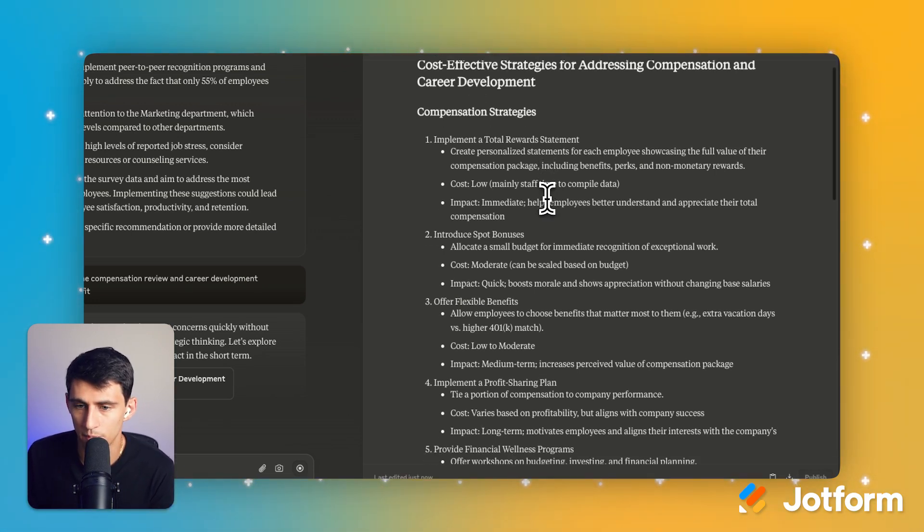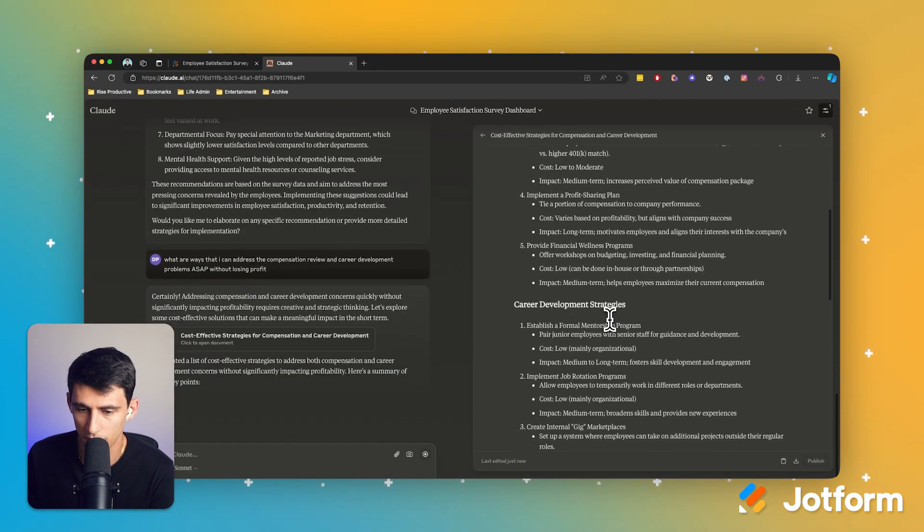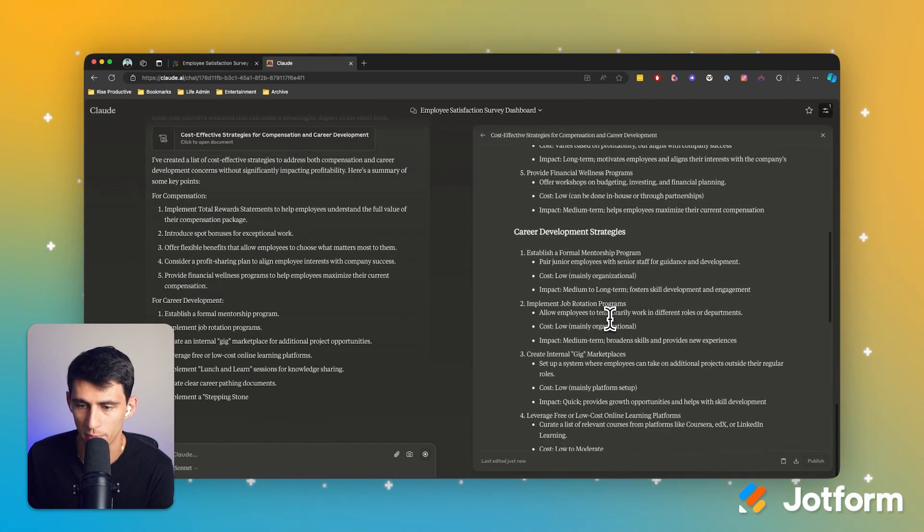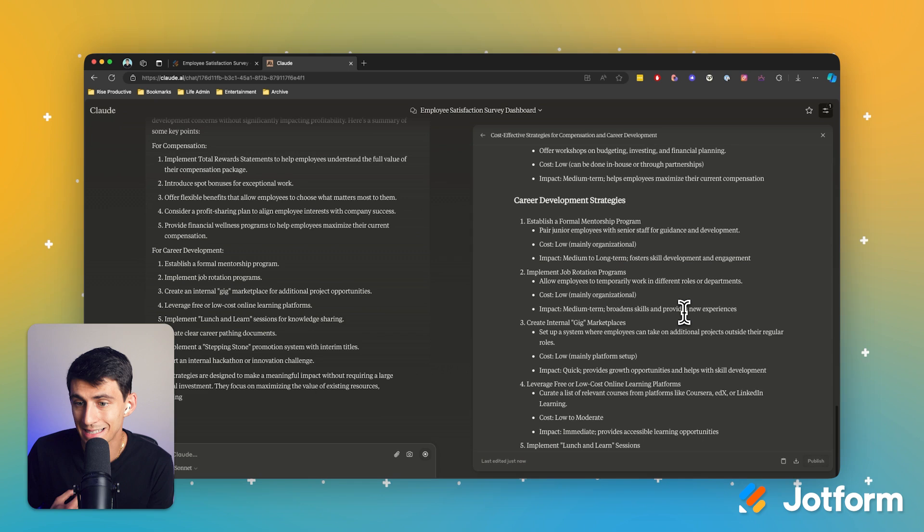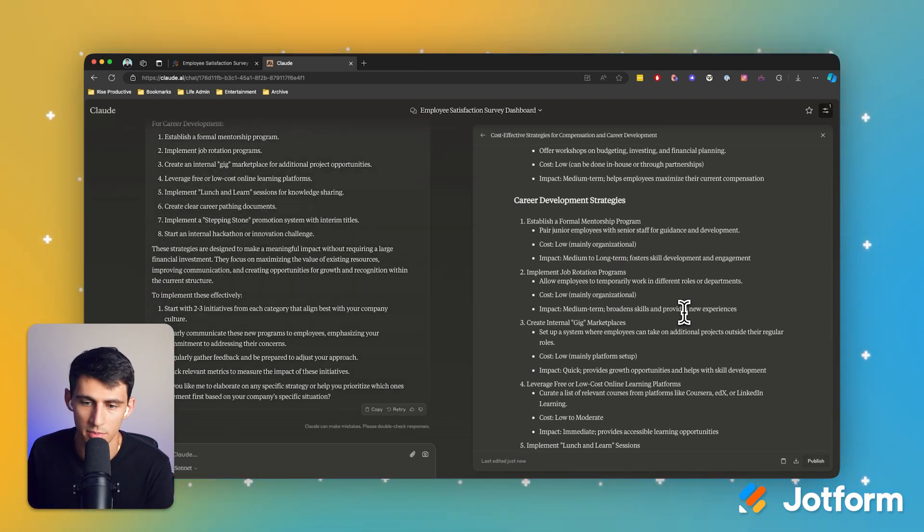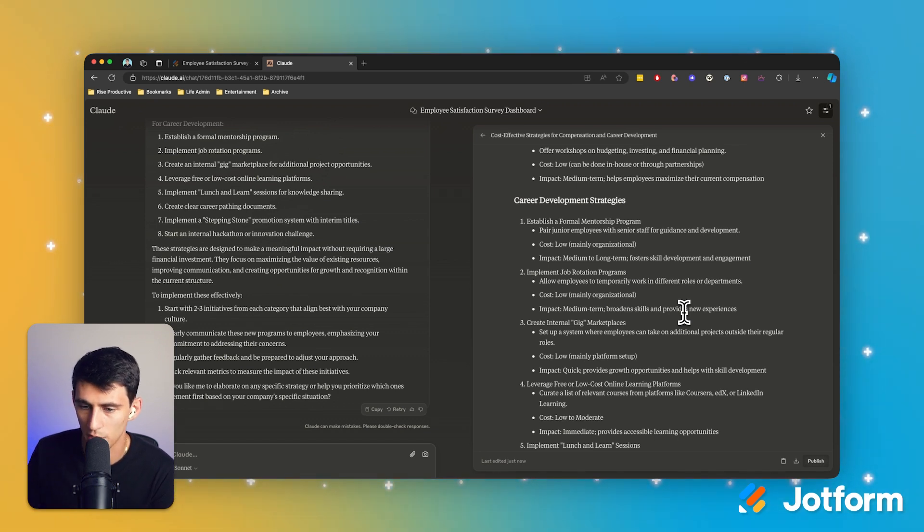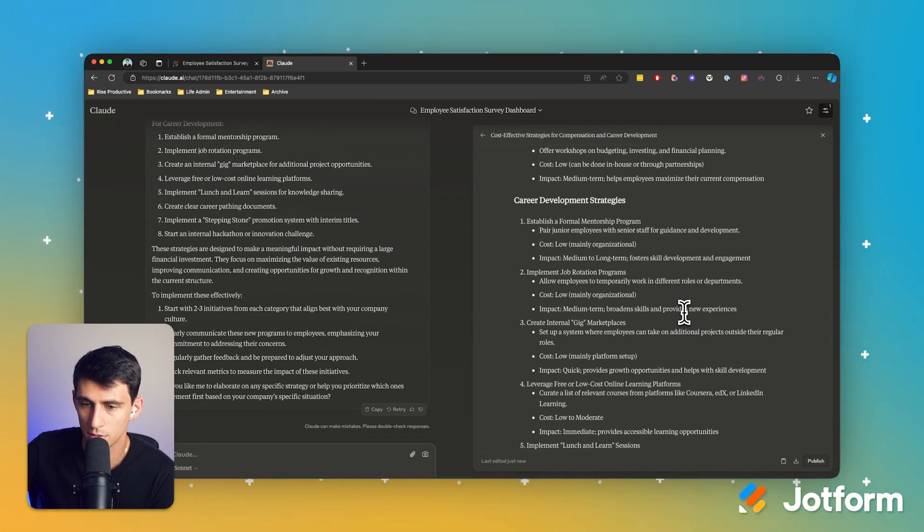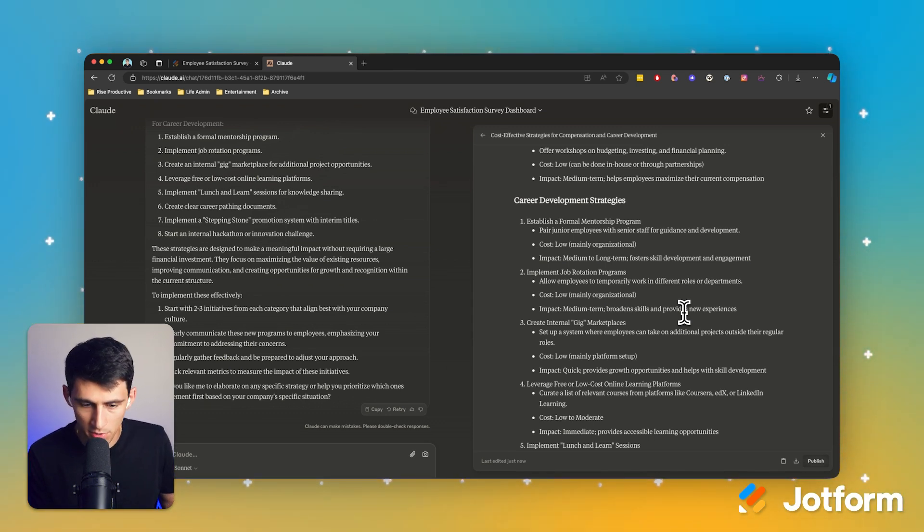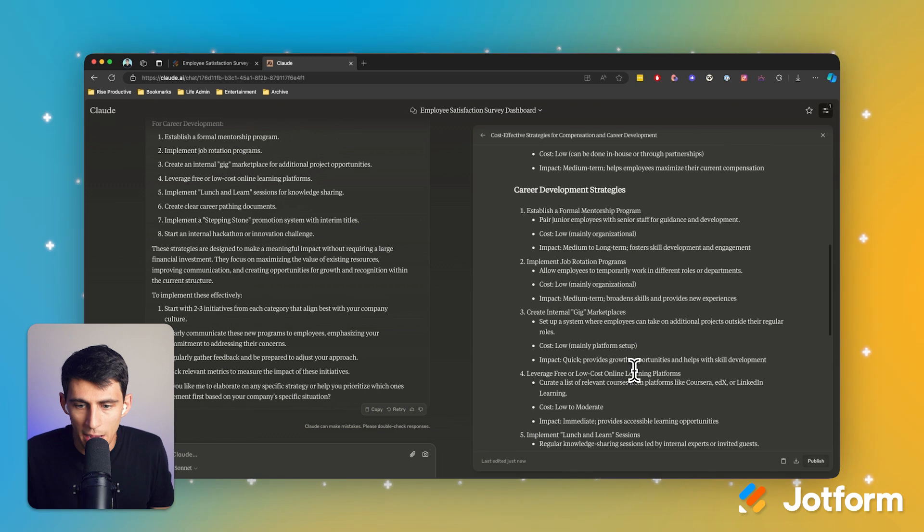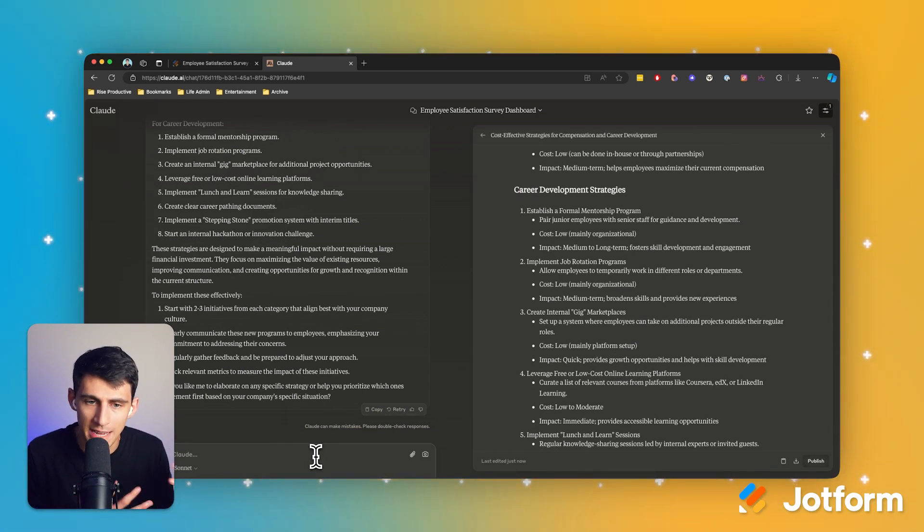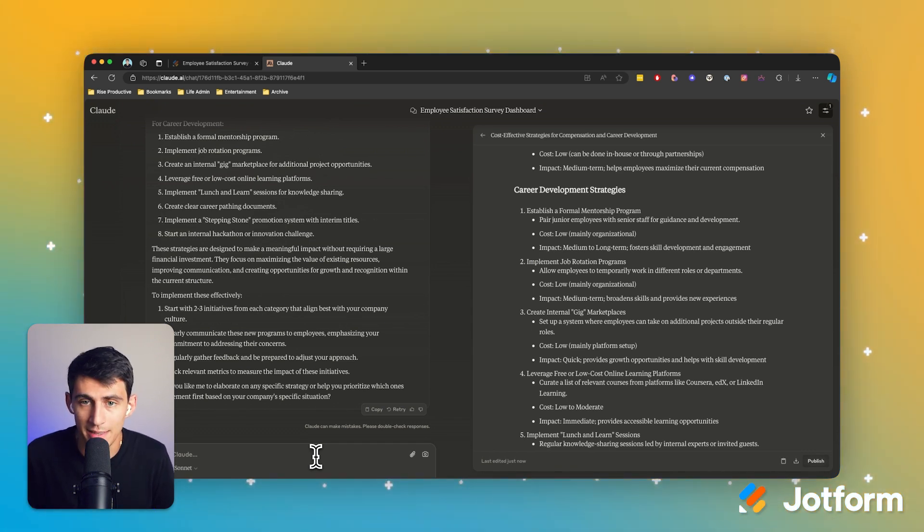So these are some of the ideas that it's going to give me career development strategies, establish a formal mentorship program. Maybe that's not something that we have. I know I've had that at previous companies I've worked at and it worked well, implement job rotation programs. Also a good idea. Gig marketplaces within the actual place itself. That's actually a pretty good idea. So all of these things are possible, but are they going to be effective for my business? Yeah. So then I'd have to tell it more about what I want from my employees and how I can kind of coincide with the data we got and the ideas that Claude is presenting me.